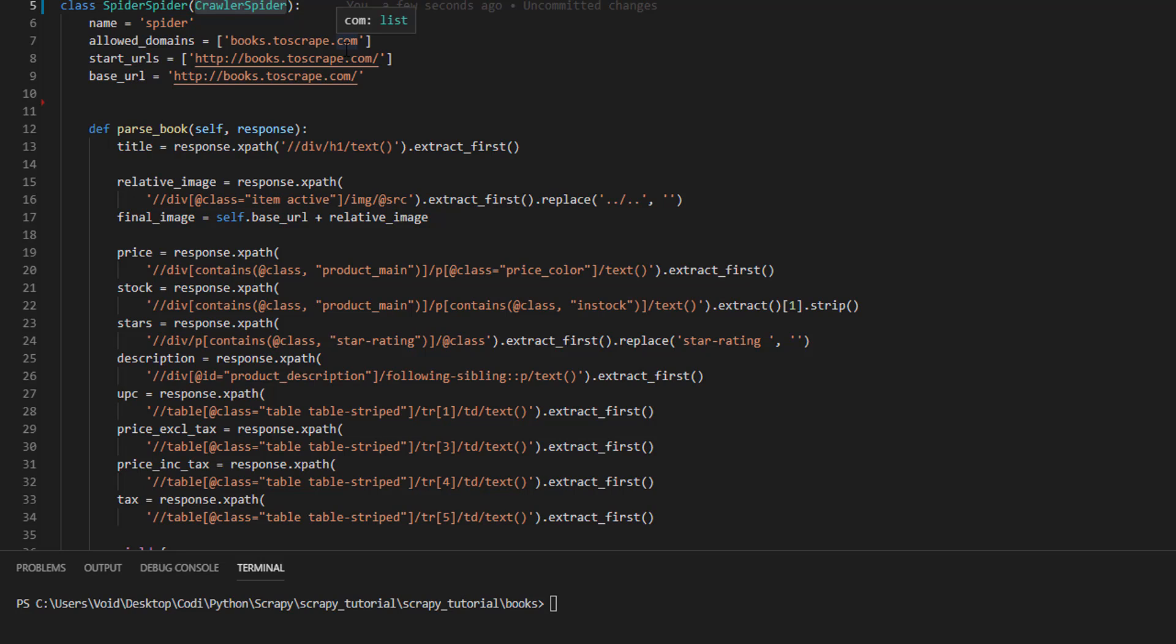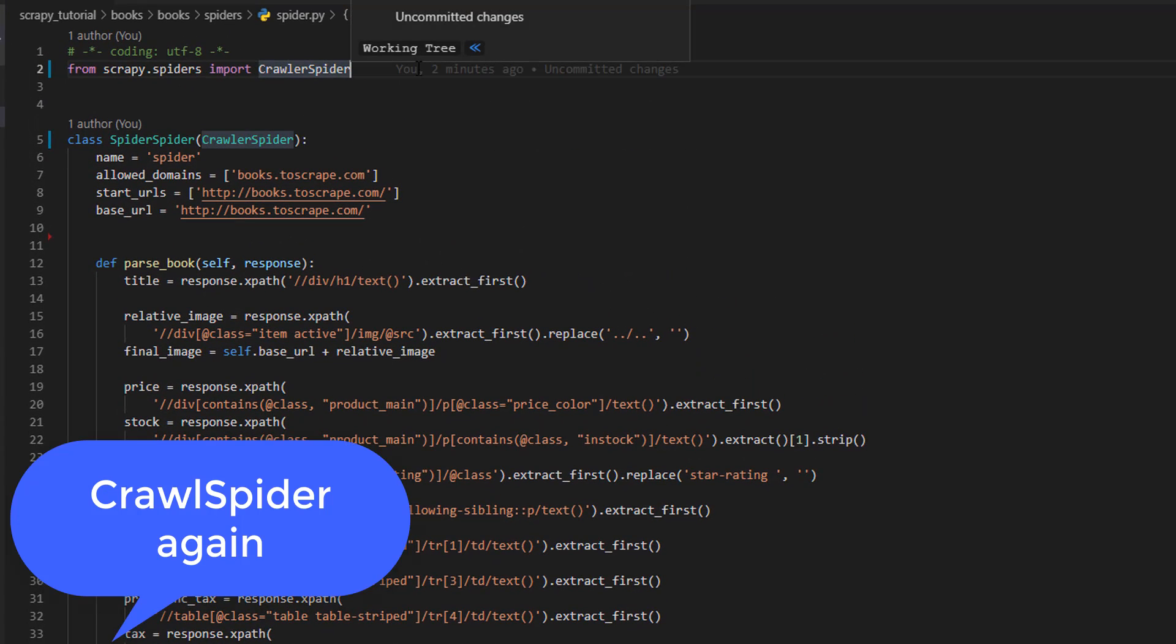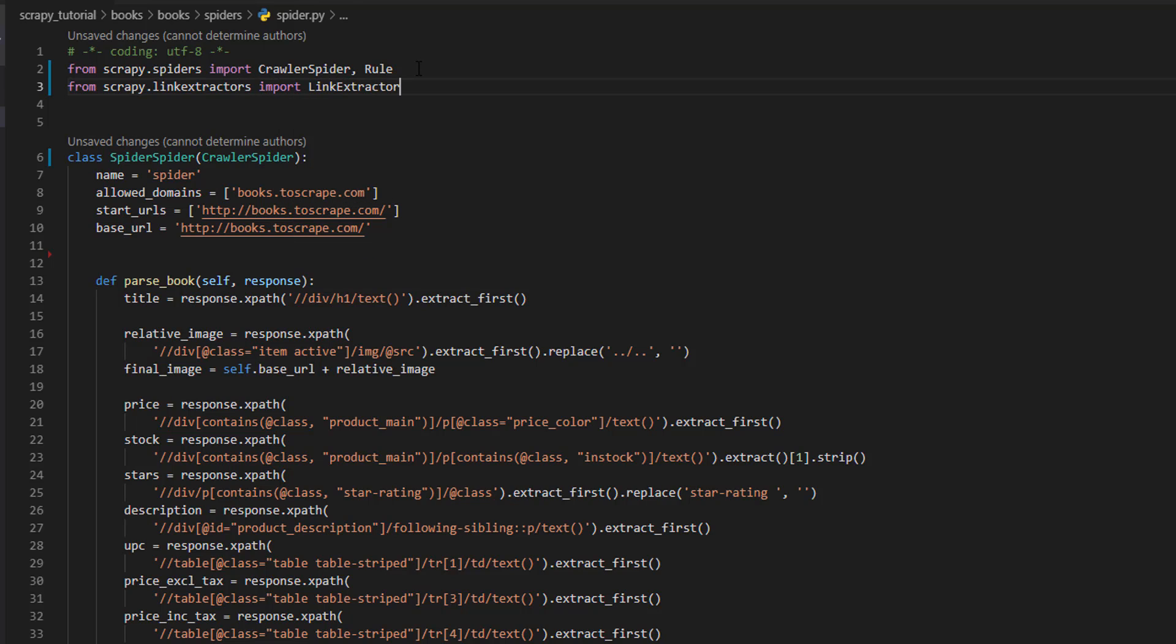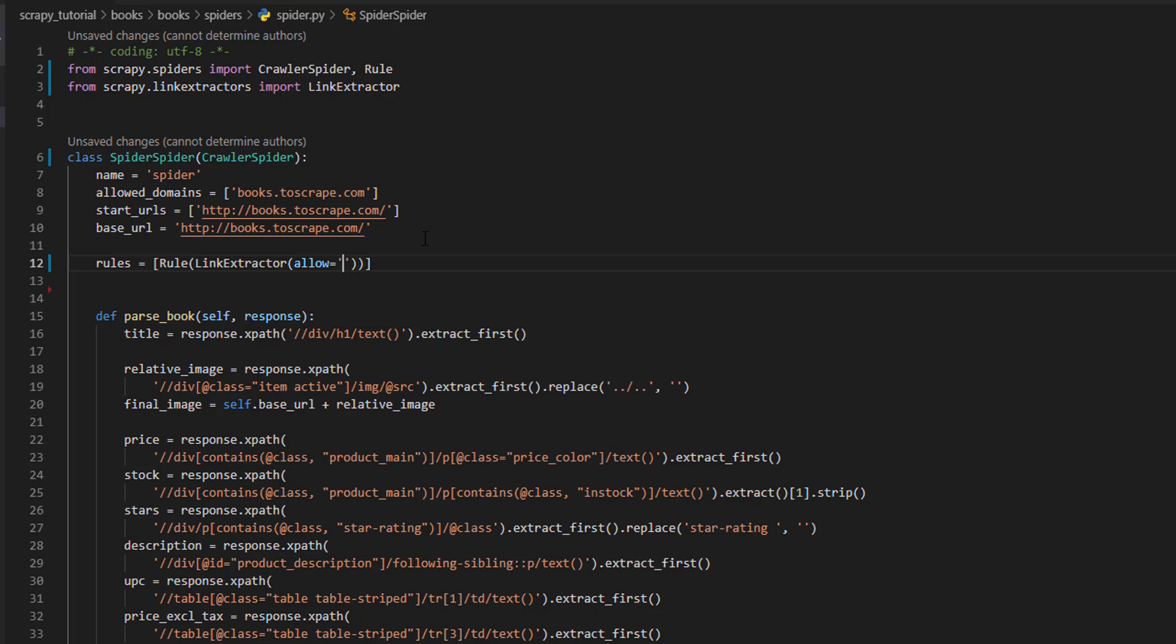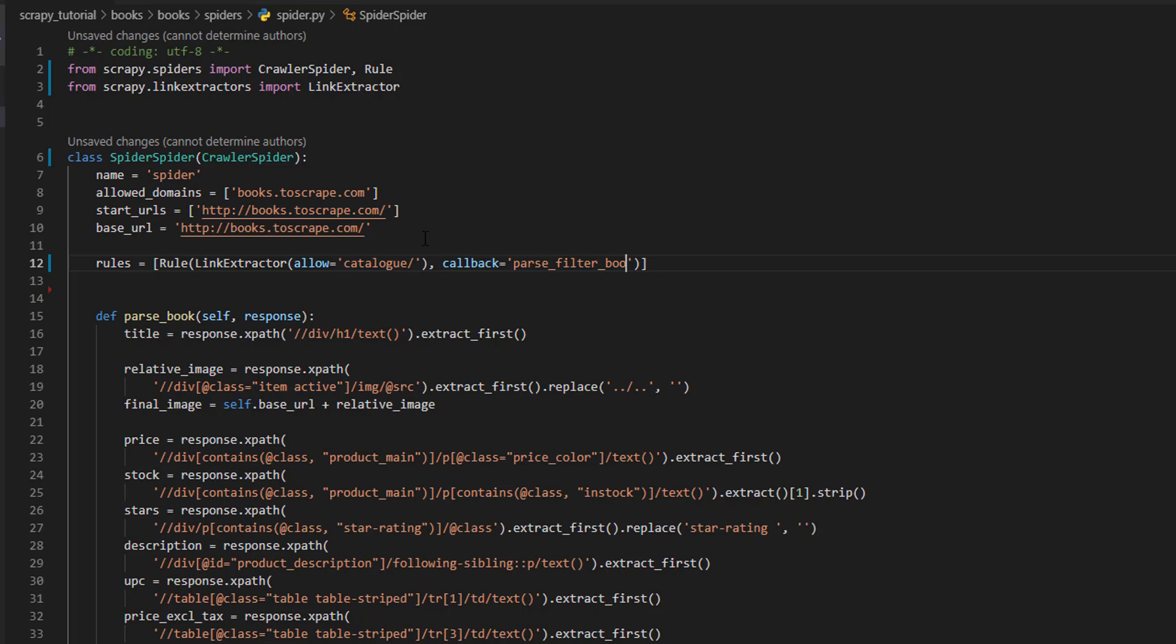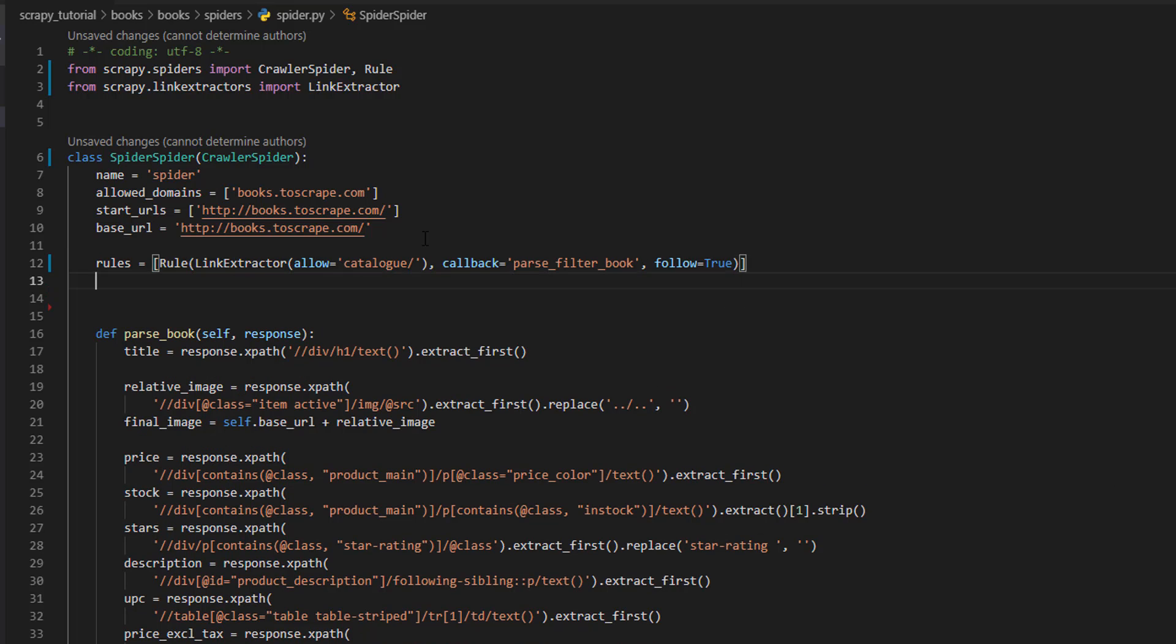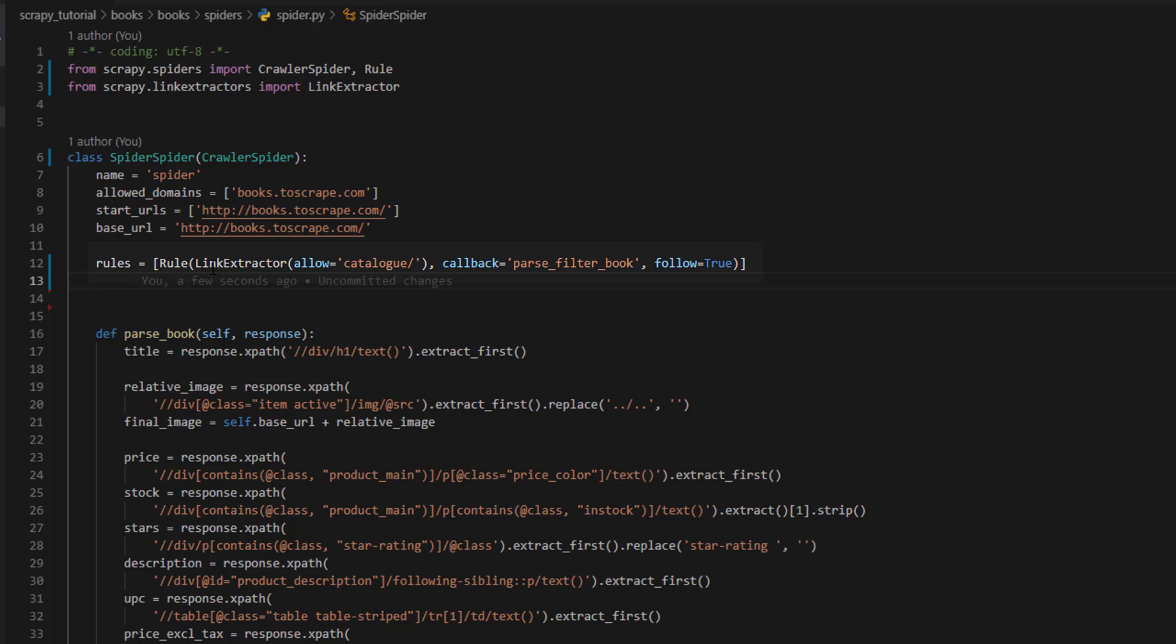Rules is a list of one or more rule objects where each rule defines one type of behavior for crawling the site. While rules set the behavior of how it's going to crawl the site, link extractor sets how links are going to be extracted. So let's import the rule and link extractor and then define the rules. Besides CrawlSpider we're going to import rule and from scrapy.linkextractors import LinkExtractor. Now rules equals a list of rules and this is the first and only one.